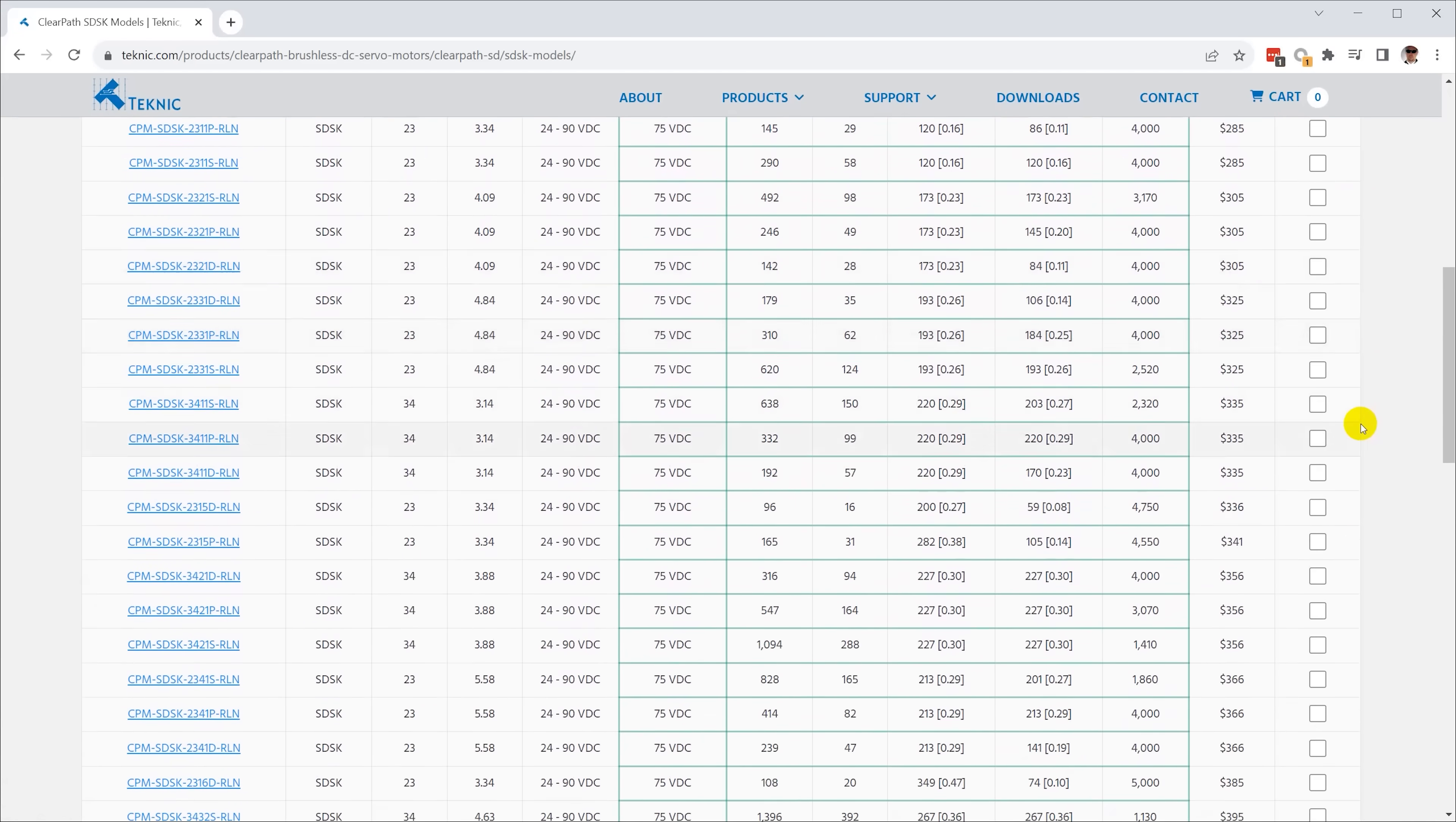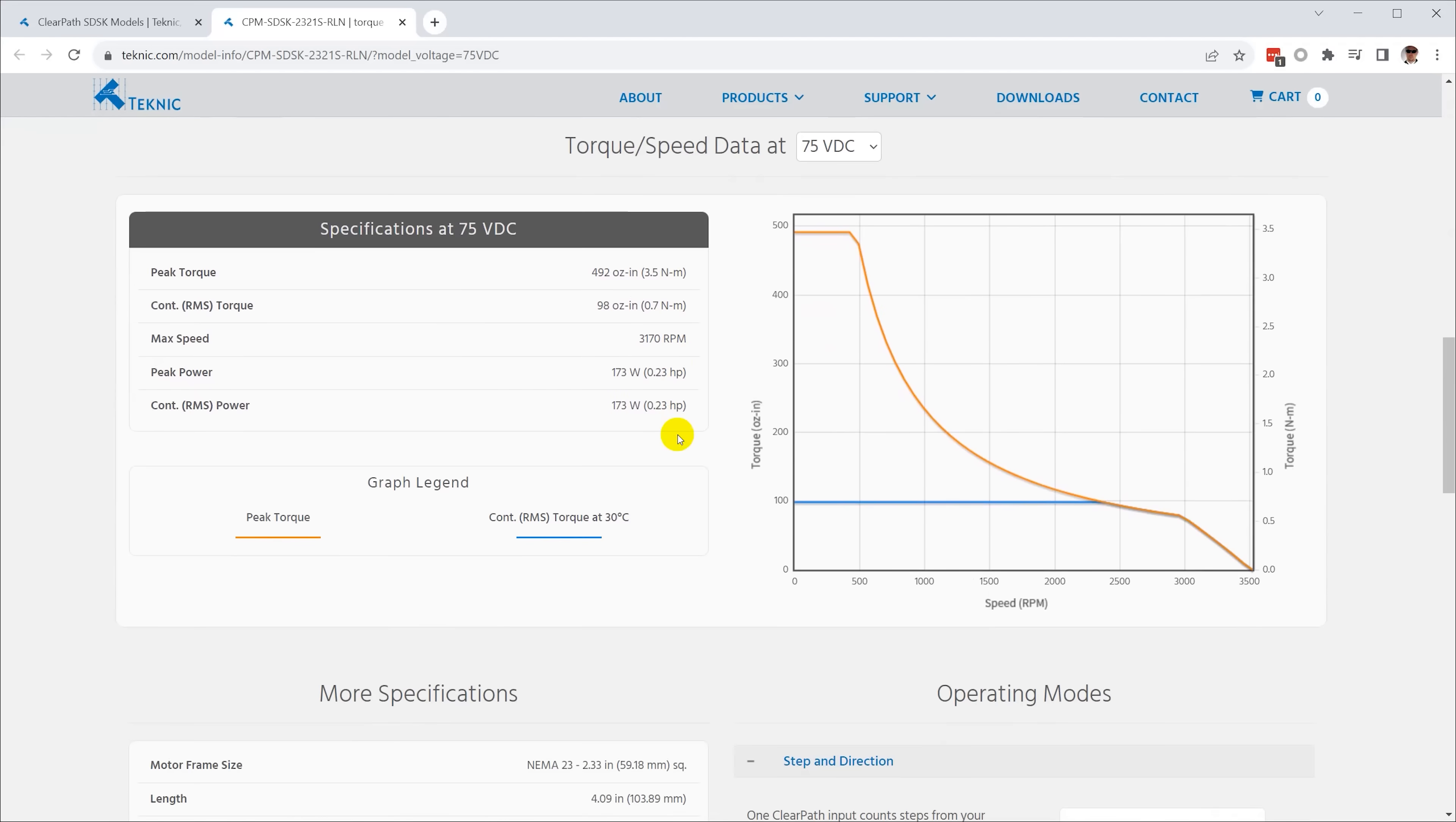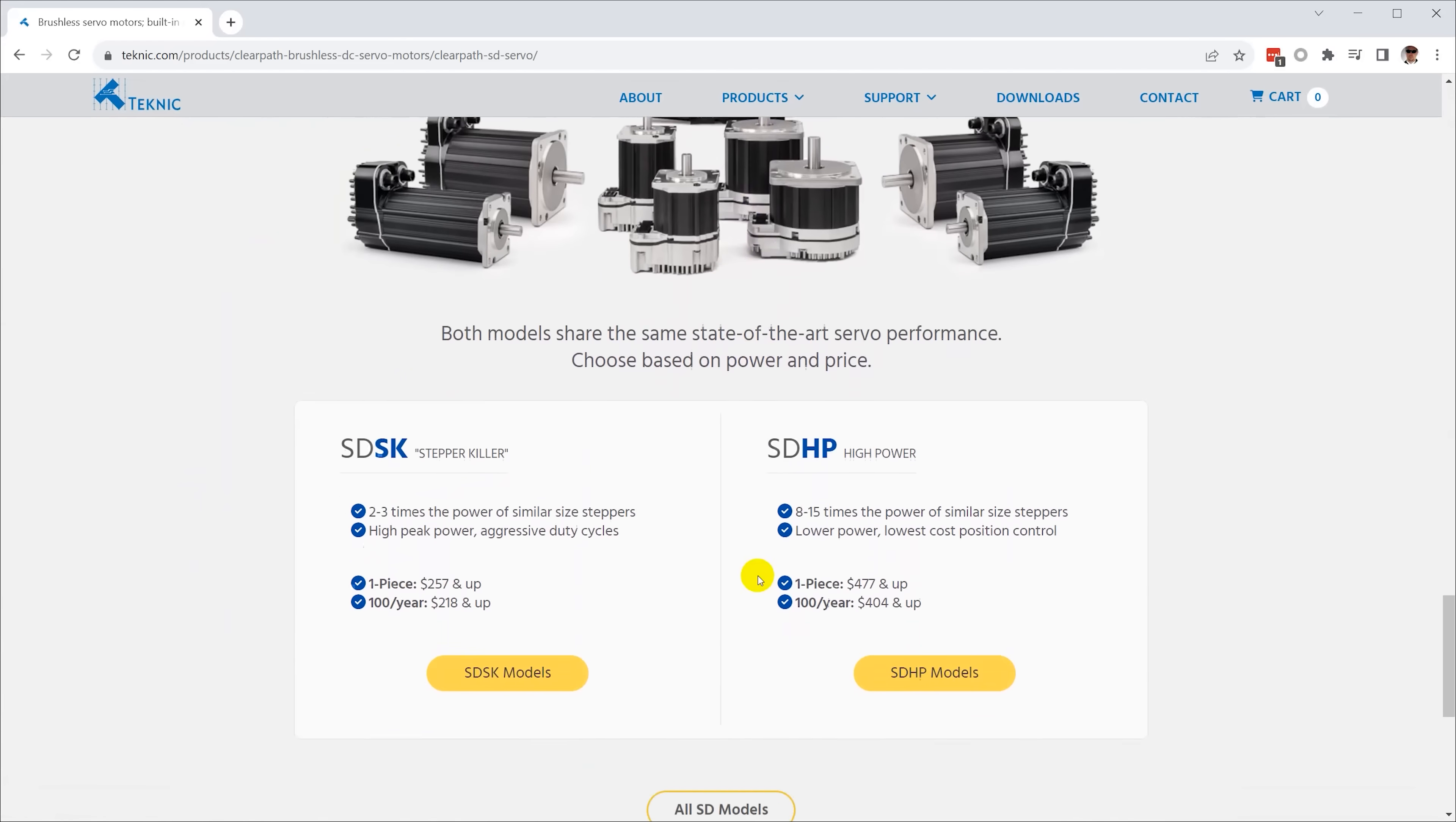Some questions like resolution are easy. ClearPath motors come in a standard version with up to 800 steps per revolution, or an enhanced version with more, of course, for more money. But for this machine, the standard 800 steps should be enough.